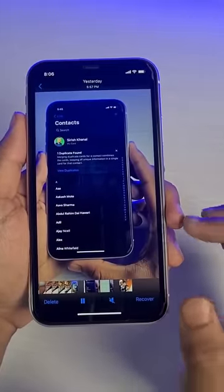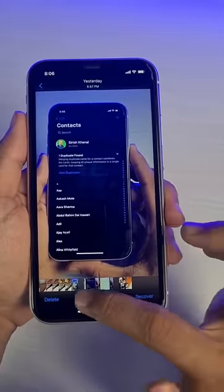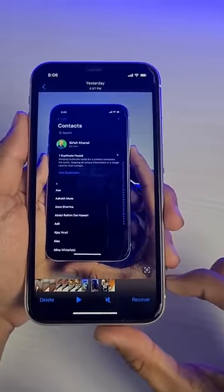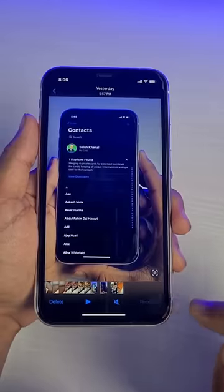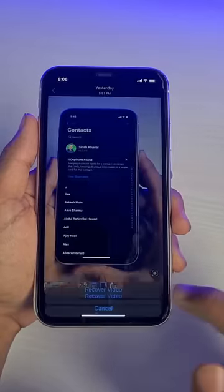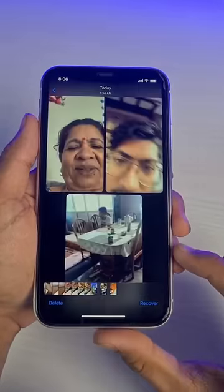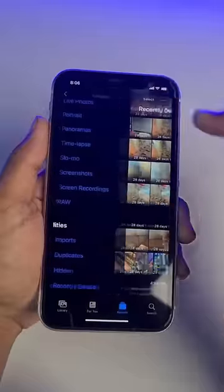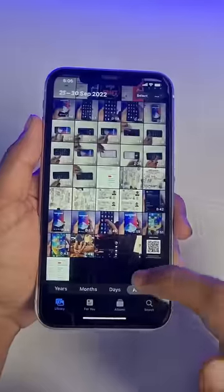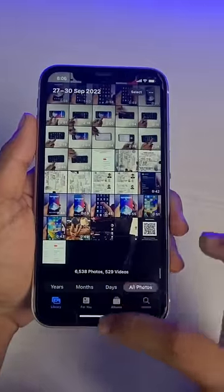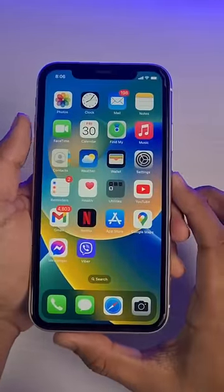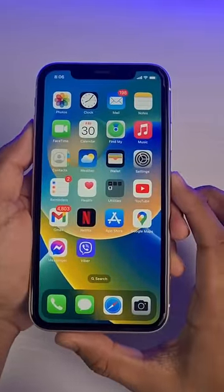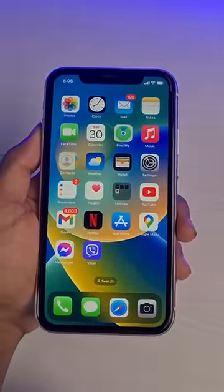You can either choose to permanently delete them from the bottom left, or you can choose to recover. To recover it, from the bottom right, tap on the Recover button and confirm the changes. It will get moved back to your main library just like that. And this is how you can recover deleted photos on your iPhone. Thanks for watching.